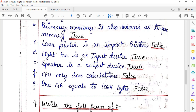Light pen is an output device — no. Light pen is a pointing input device, used to input data and instructions into the computer. So this statement is true that light pen is an input device — it is a correct statement.